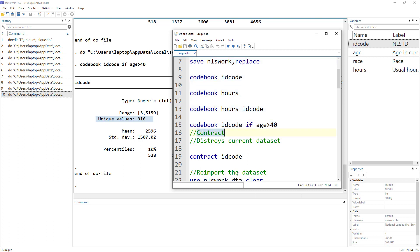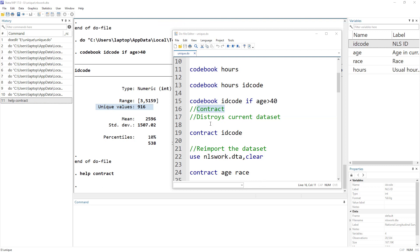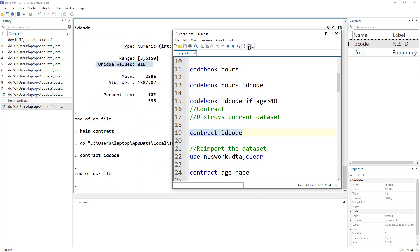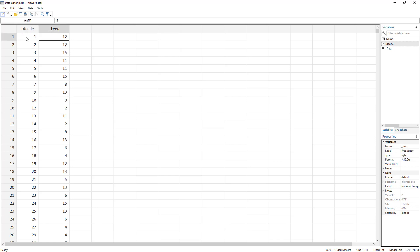The next command is `contract`. This command destroys the current dataset and gives us a new one. Let's say we want to know how many unique ID codes we have. It takes our 28,000 observations and limits the dataset to 4,711 observations — the number of individuals. It drops all duplicate values and gives us the unique ID codes along with their frequencies. So we can see the first individual has 12 observations, the sixth individual has 15, and so on.